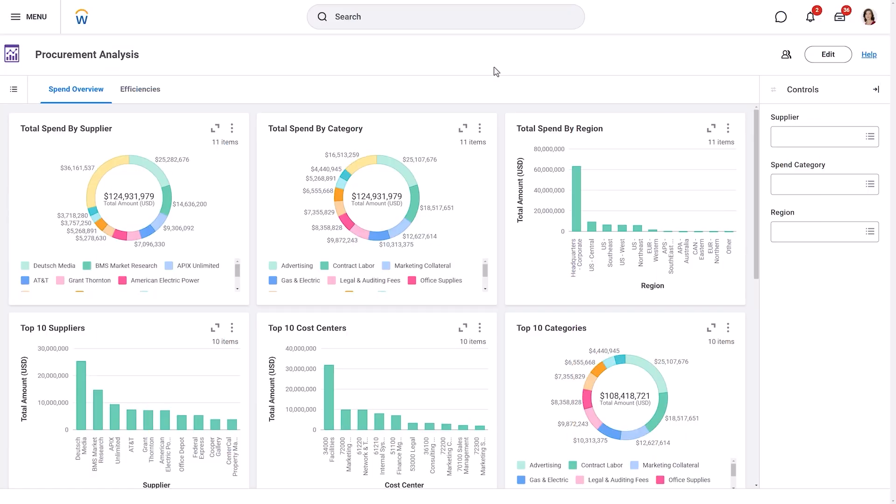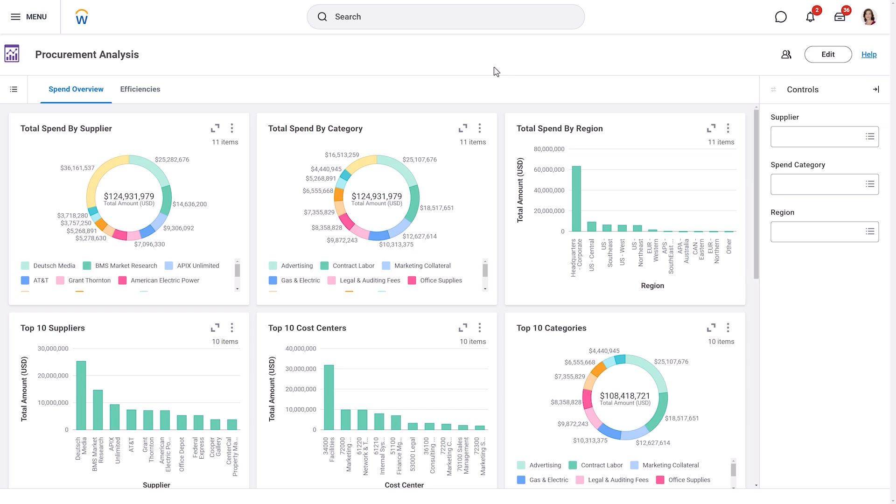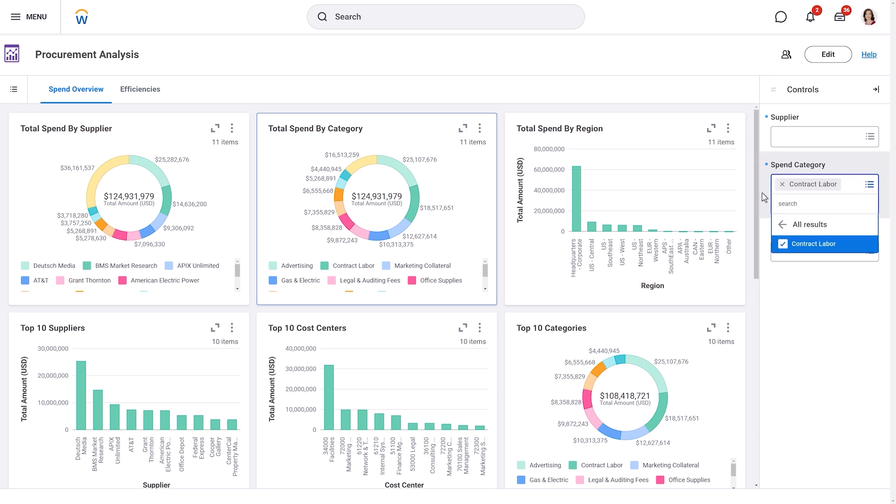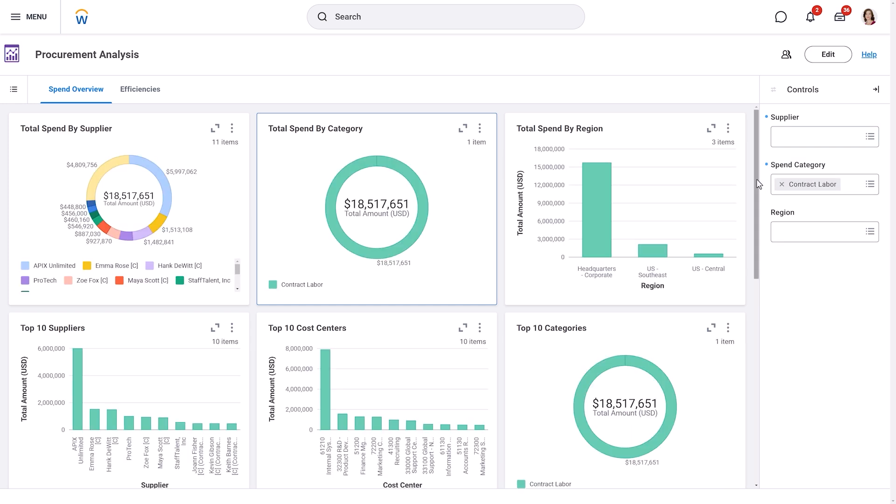Now let's discuss Discovery Board controls. Controls are configurable inputs that provide lightweight data analysis capabilities. They display in the control panel on the right side of the workspace. Discovery Board editors will set up these controls to tailor the Discovery Board to your specific needs. When you select a VIZ, a small circle icon appears next to the controls that affect it. Simply update the control input and Workday automatically updates the impacted visualizations.